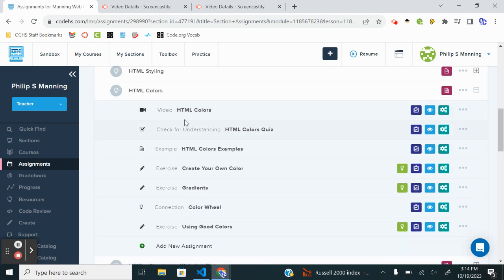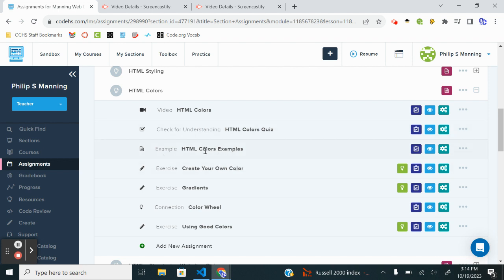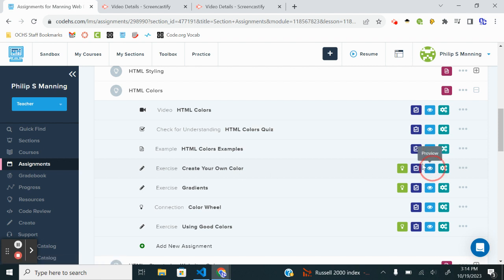As always, you're expected to watch the video on your own, take notes if needed, look through the examples. So we're going to jump into this first exercise, Create Your Own Color. That's where I'm going to begin.